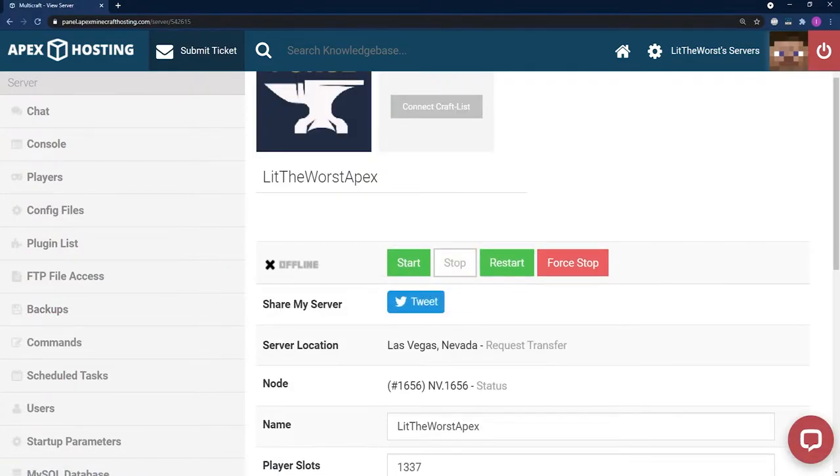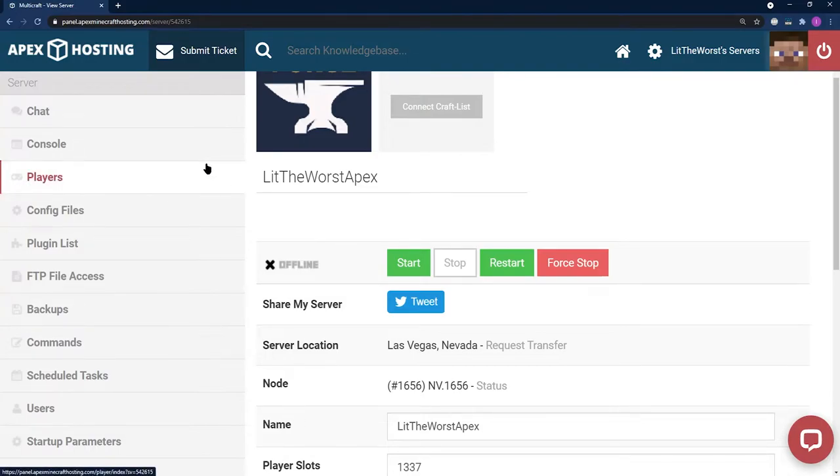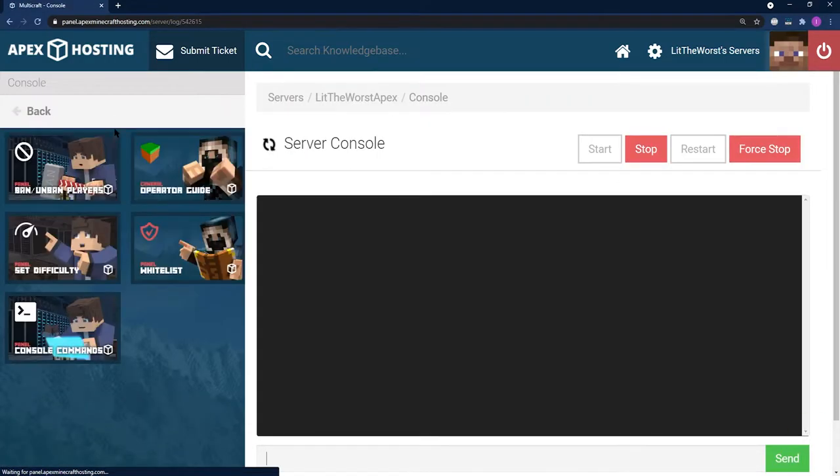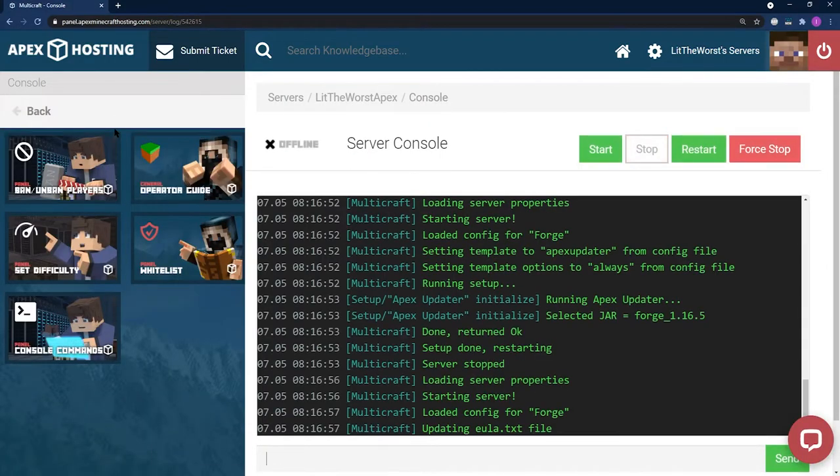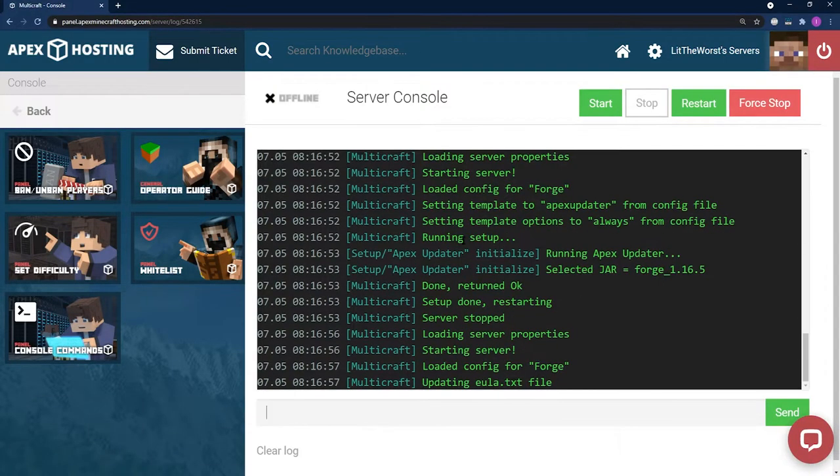To get your server up and running, to check up on this process you can jump into Console on the left part of the page and just watch your server restart. If it fully restarts, then you'll know that your server has started up with Apple Skins installed.